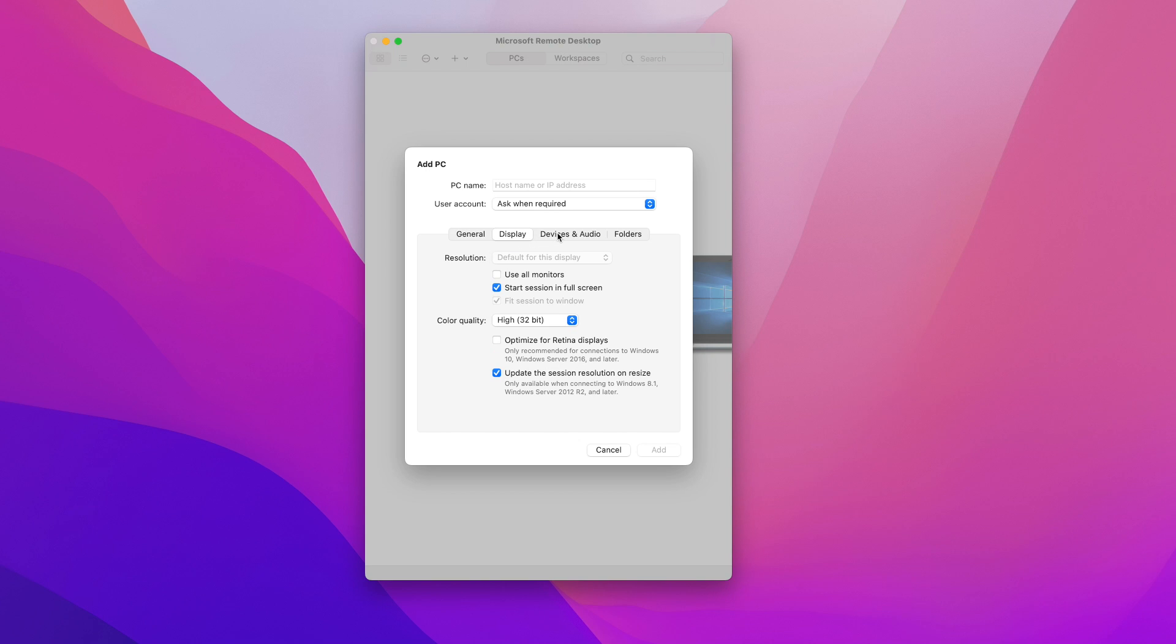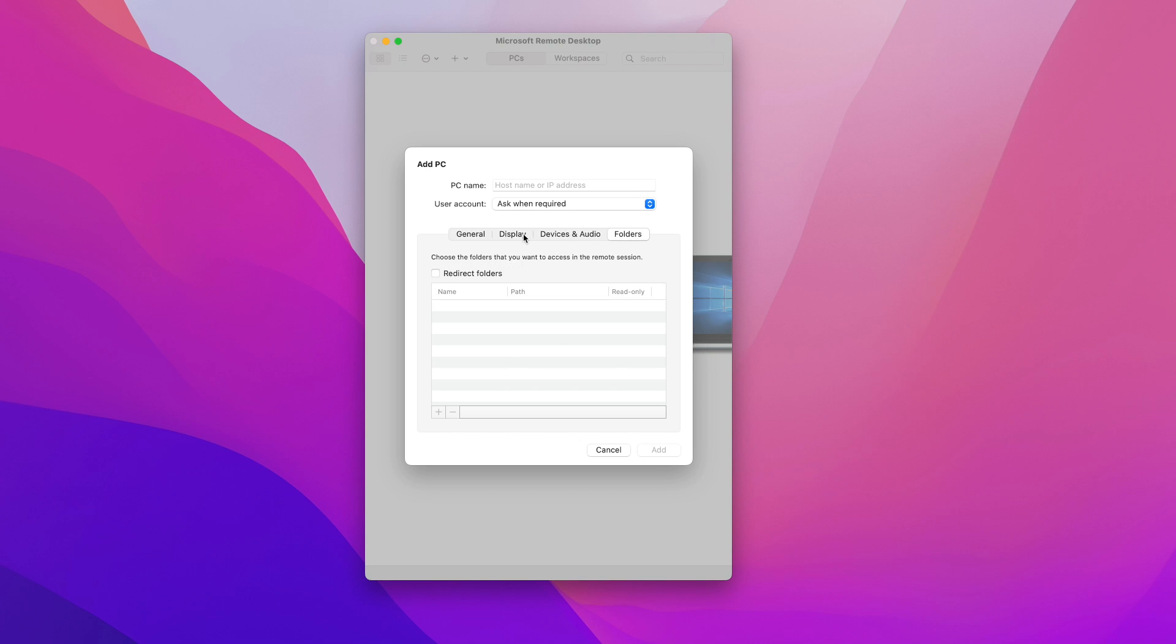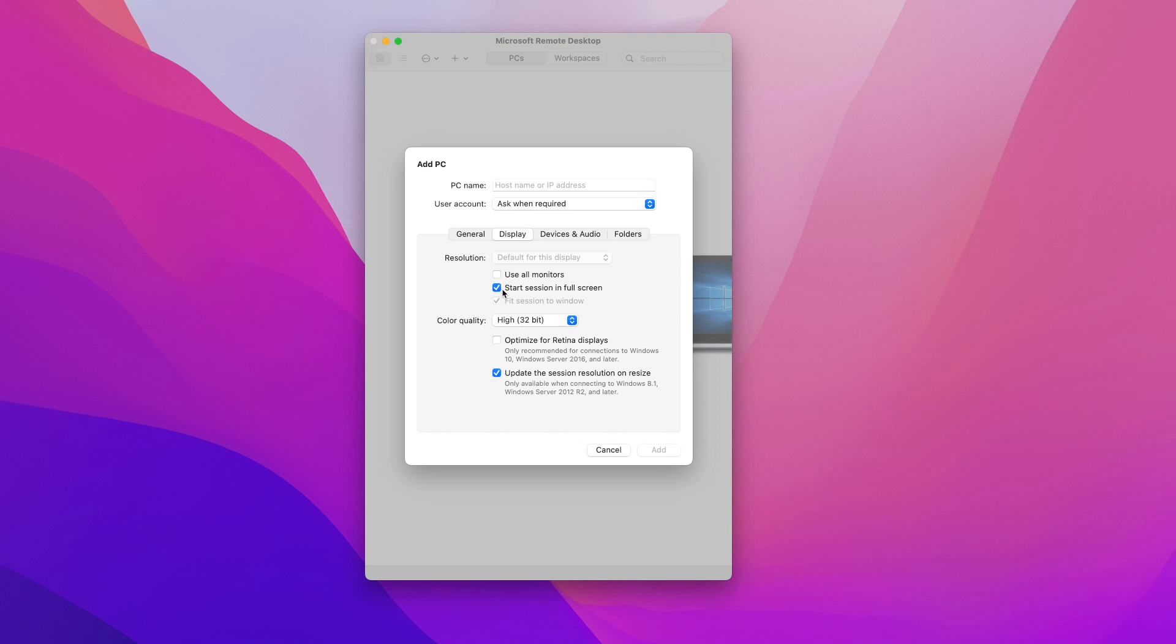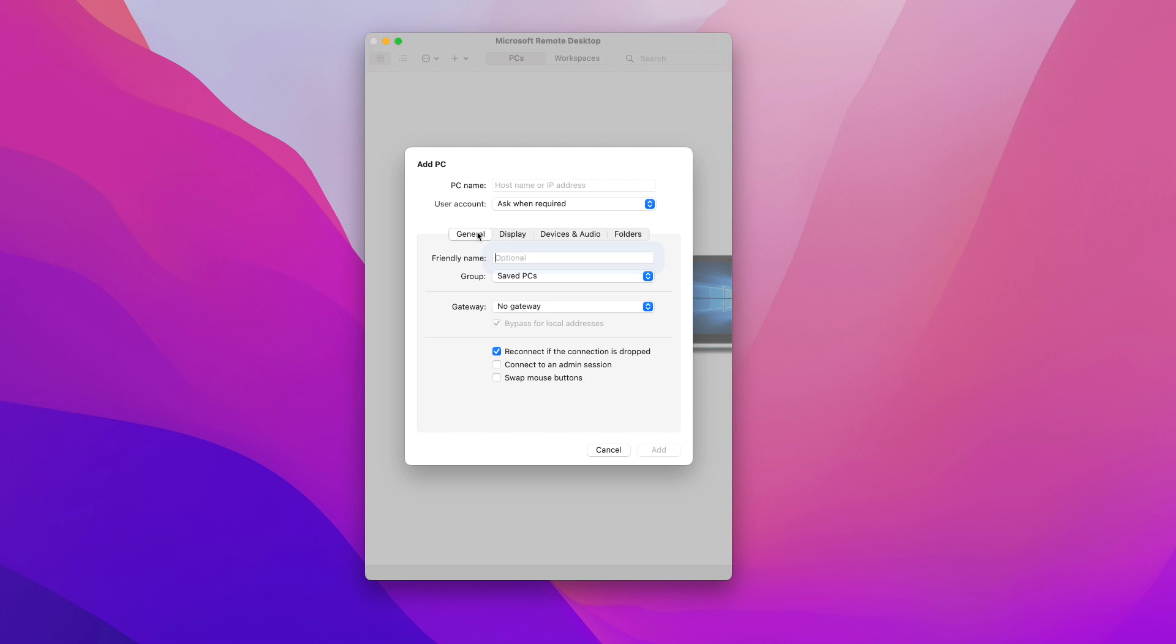There are some different additional settings that you may want to explore but for now I'm just going to leave most of them on the default. I'm just going to change this one here because I don't want my new connection to start as a full screen session. So I'm going to uncheck this and go back here to the general settings.